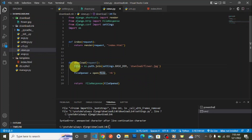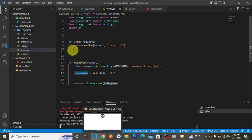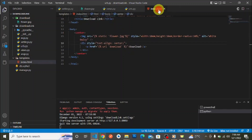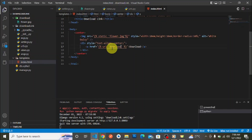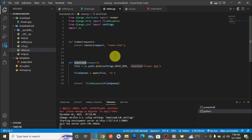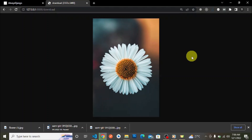We return FileResponse(file_opened). To summarize: we got a direct reference to our file, we opened that file in binary mode, and we returned it as a FileResponse. Now our server is running. The download view function is linked to the download URL, and our index.html anchor tag links to that download URL. When we click the anchor tag, this view function runs.